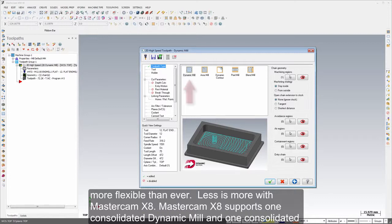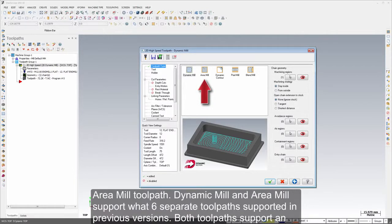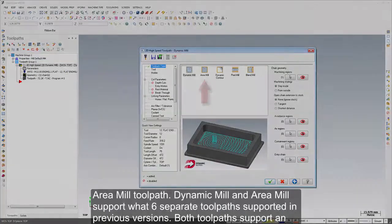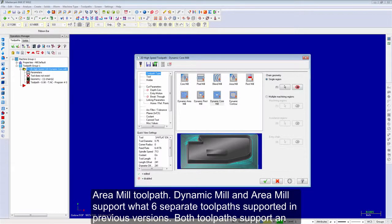Mastercam X8 supports one consolidated dynamic mill and one consolidated area mill toolpath. Dynamic mill and area mill support what six separate toolpaths supported in previous versions.